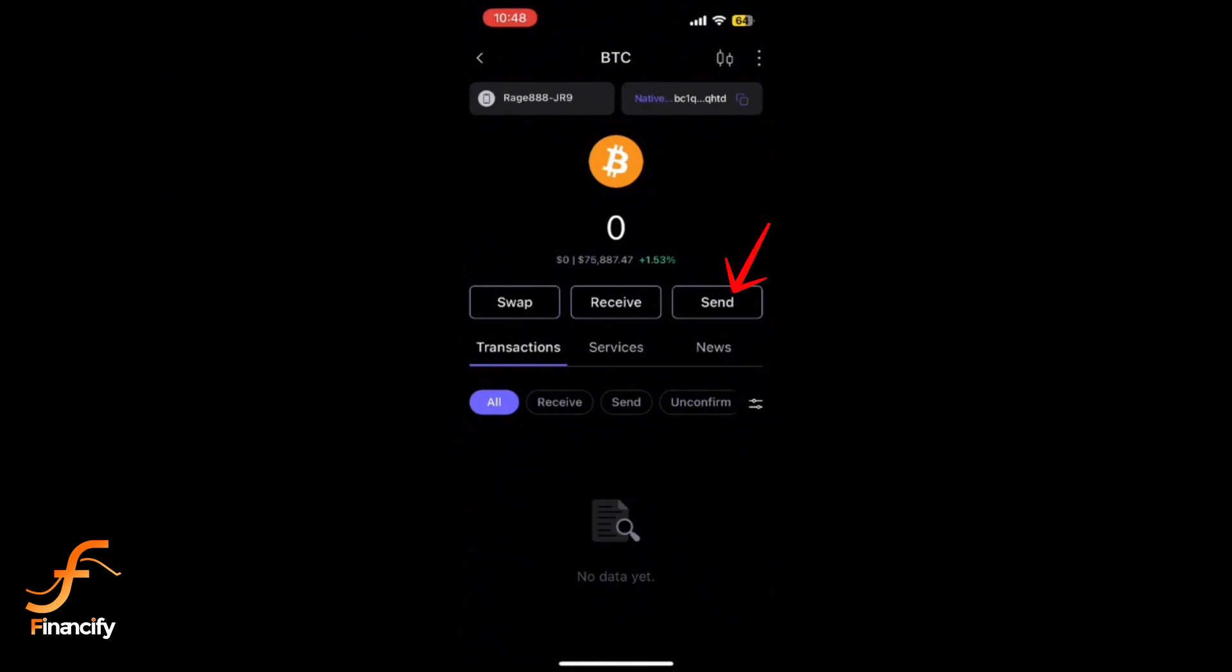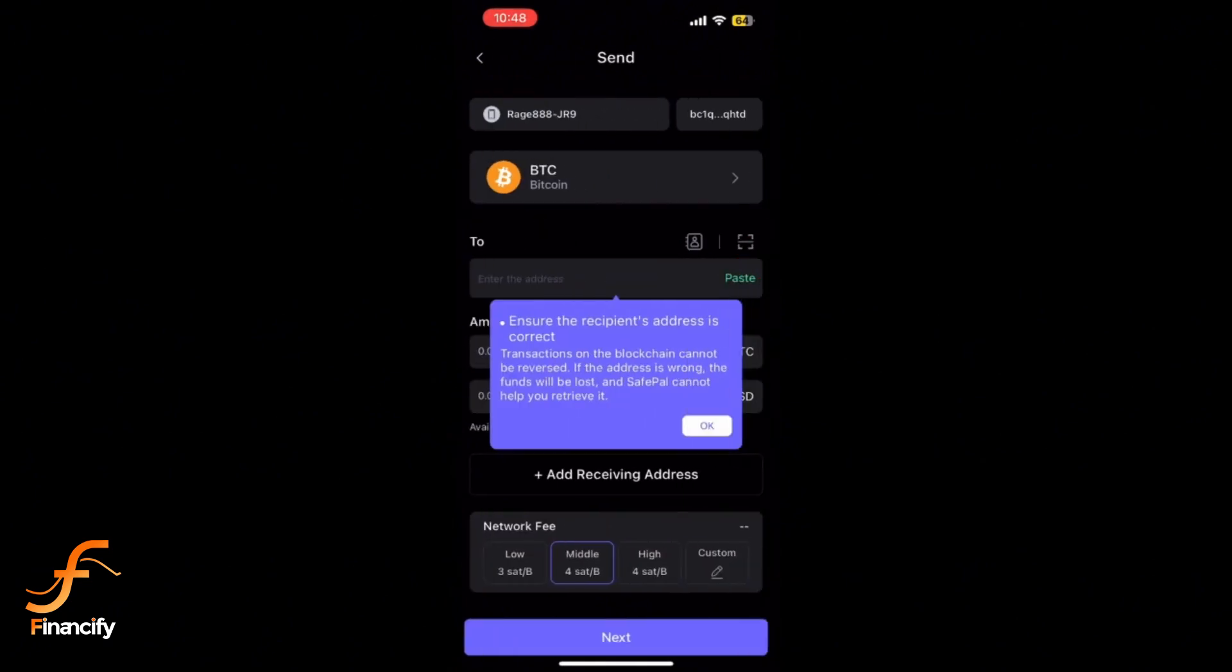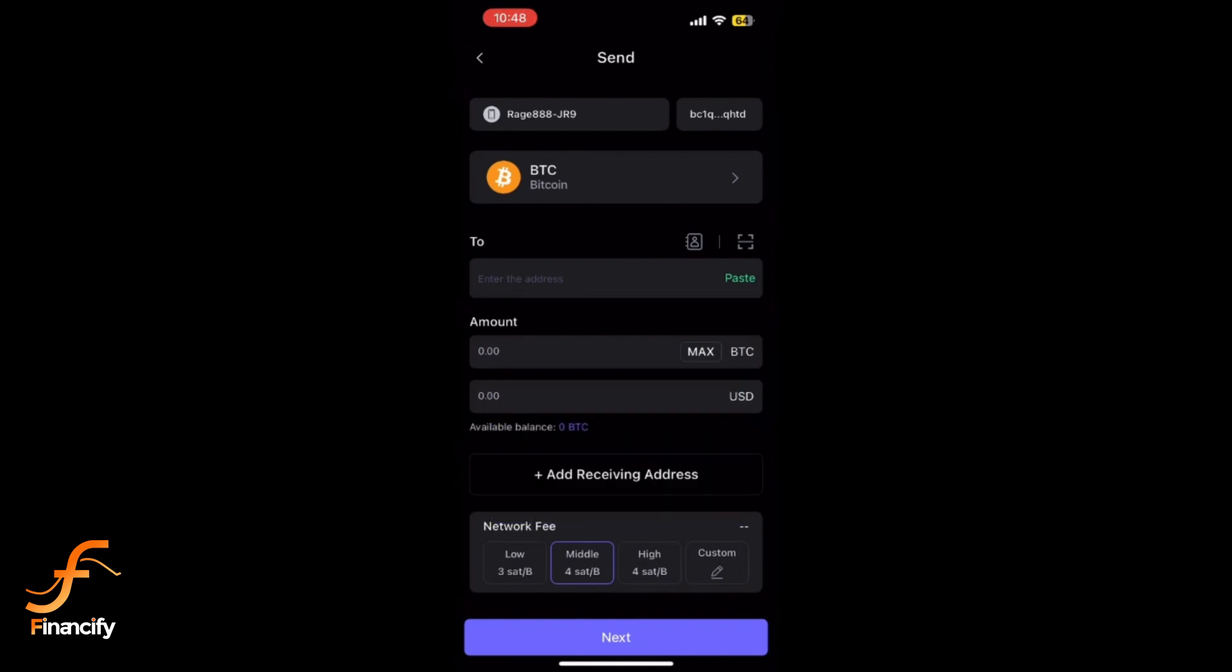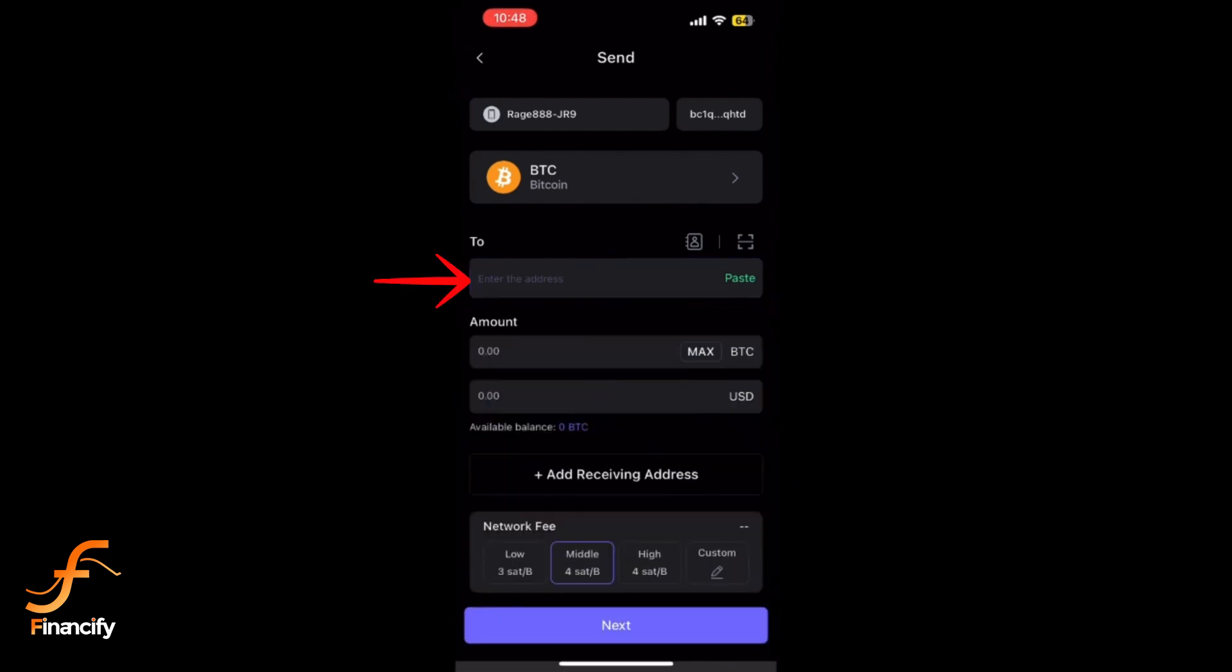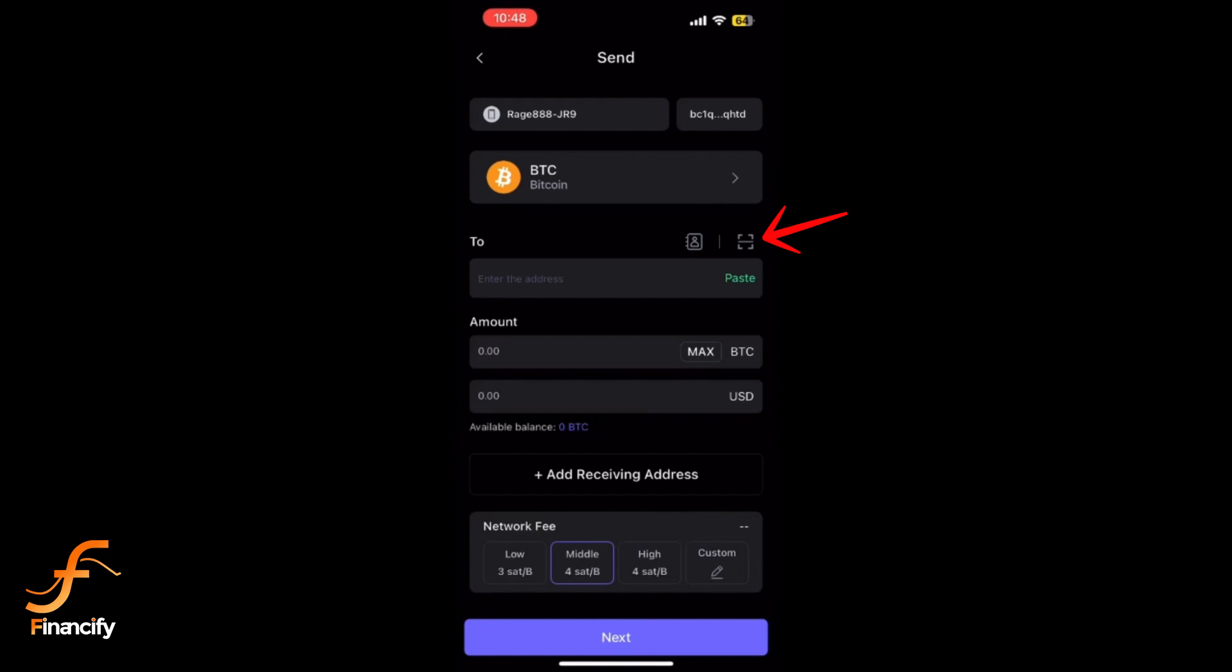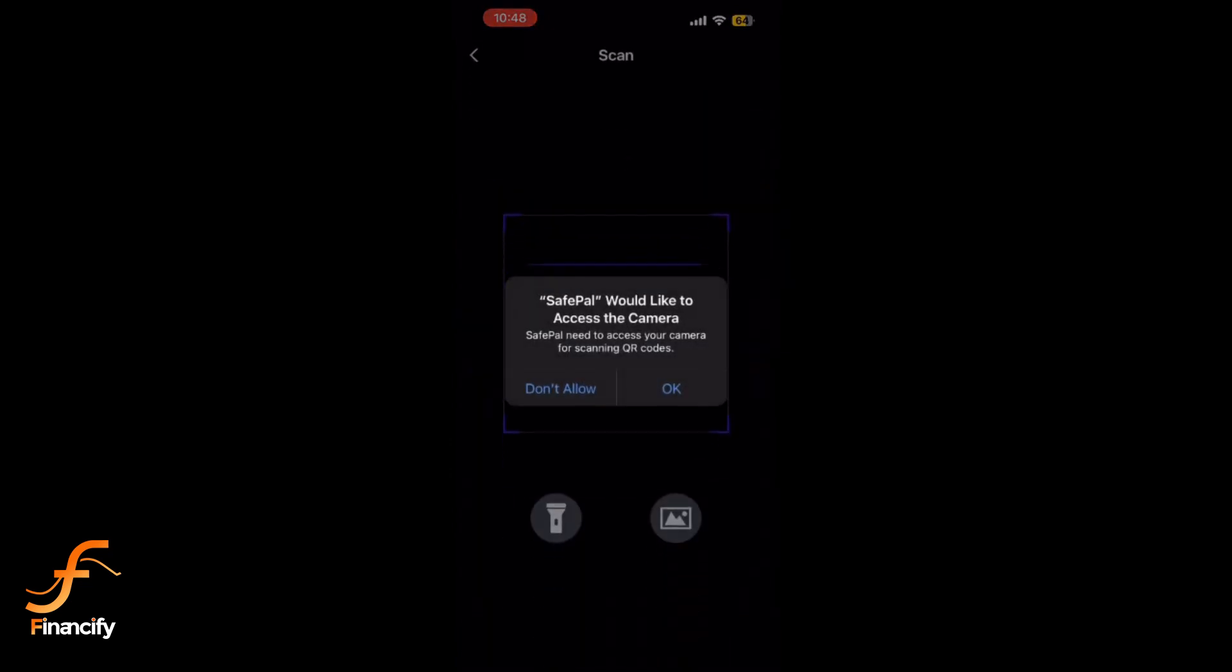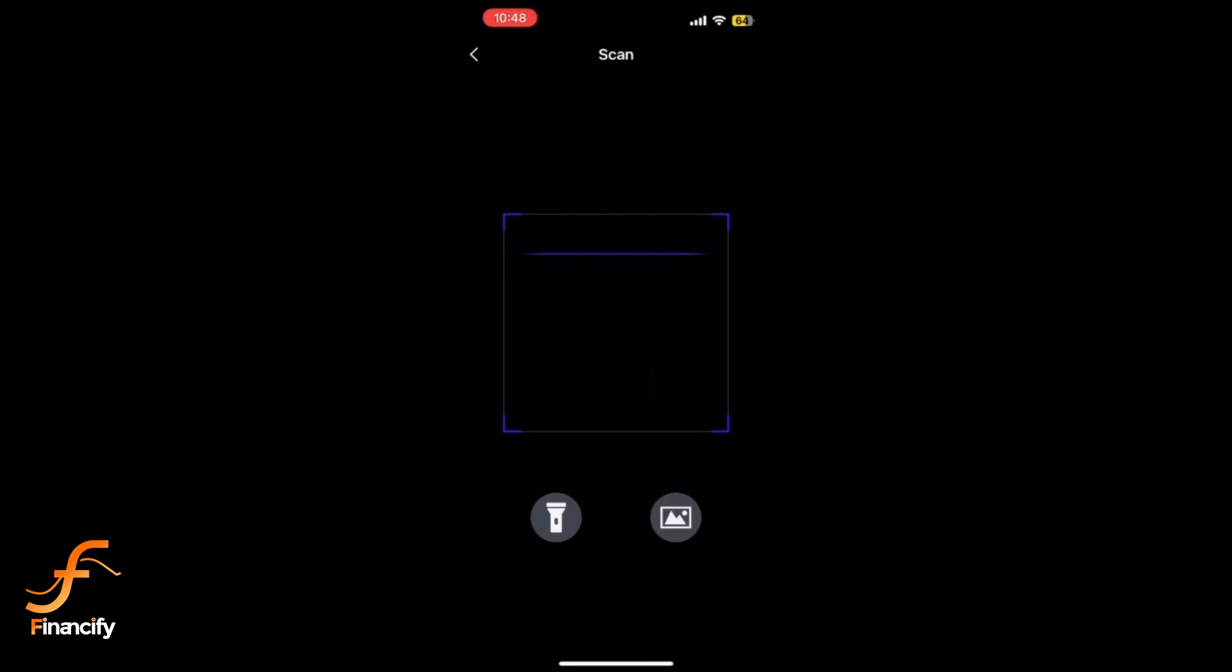You'll be prompted to enter the recipient's wallet address. Make sure to copy and paste the correct address from the recipient's wallet. Alternatively, you can scan the QR code of the recipient's wallet. Enter the amount of cryptocurrency you want to send.